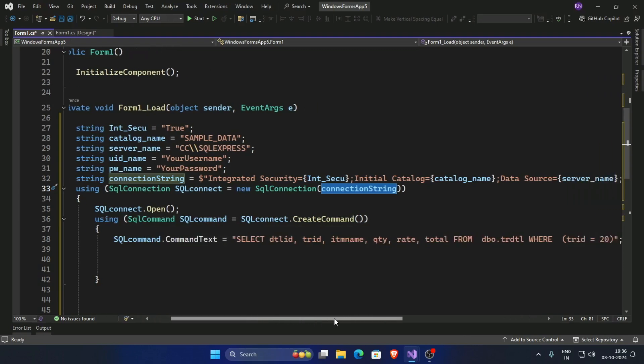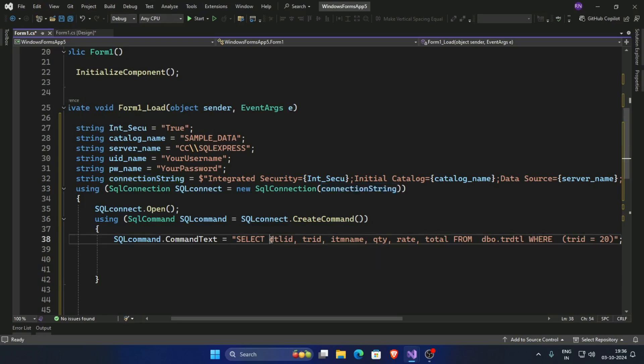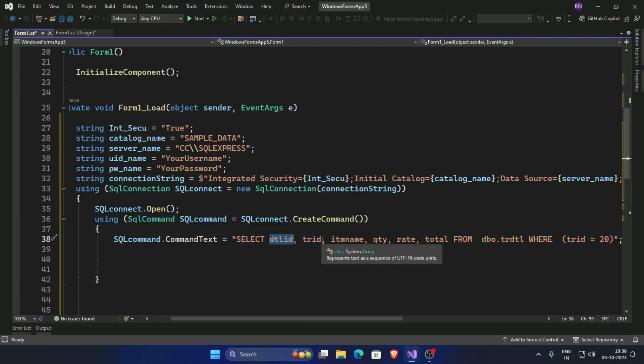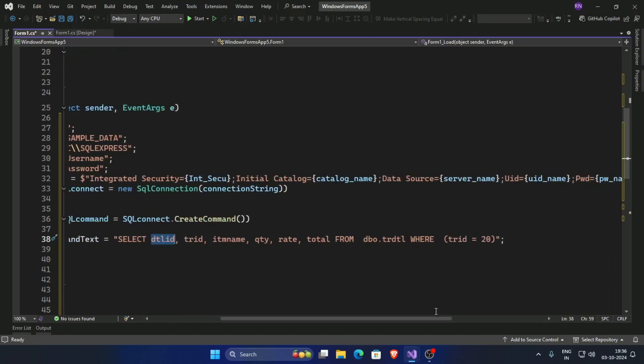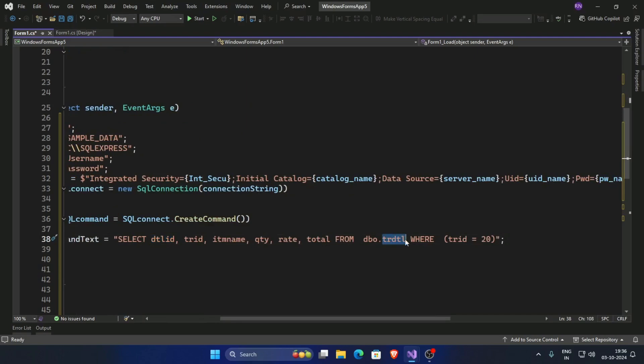And our command is SELECT dtl id - this is primary key - and these are the columns, and this is our table name.